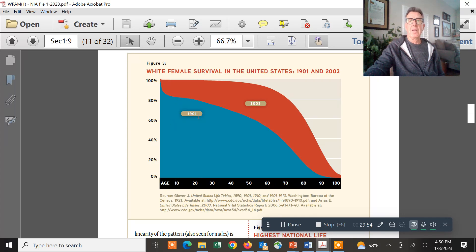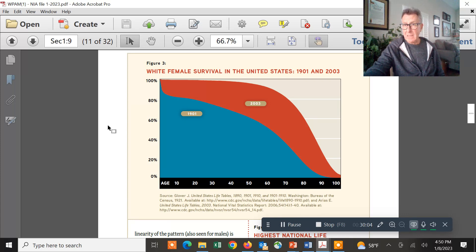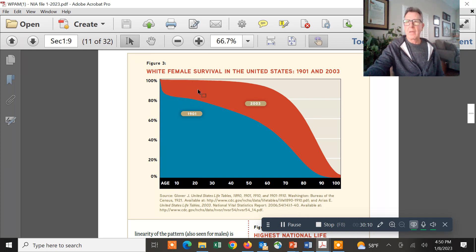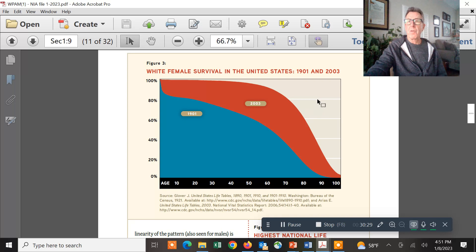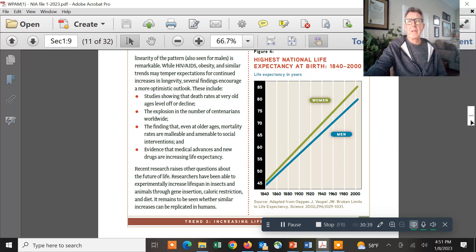Looking at everybody born in 2003 versus everybody born in 1901, back in 1901 in our country, by the age of 10 almost 20% were dead — because we didn't know about hygiene and didn't have vaccinations. Vaccinations work. With science and improvements in healthcare delivery, people in the red are living a lot, lot longer. If we were looking at 2023, we'd see this extending up further and further, and then you get this squaring off — a precipitous decline as you get increased vulnerability as you get older.